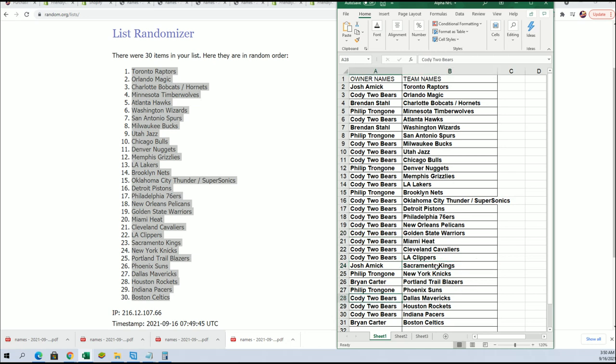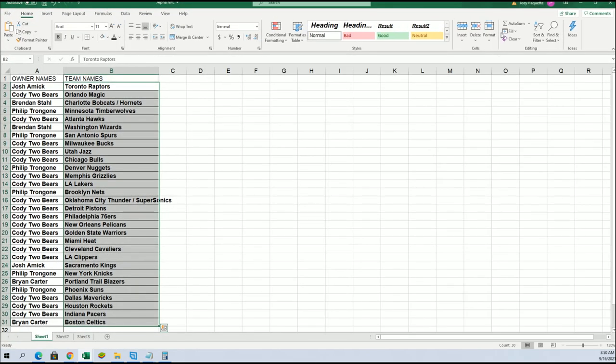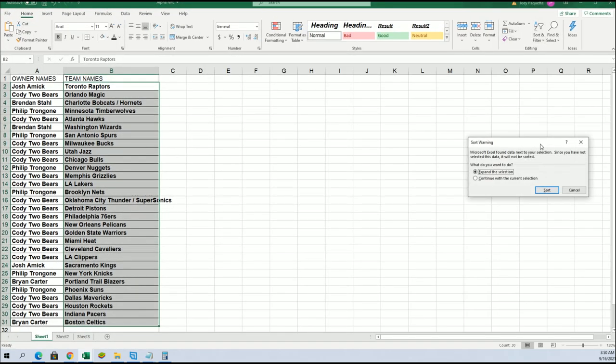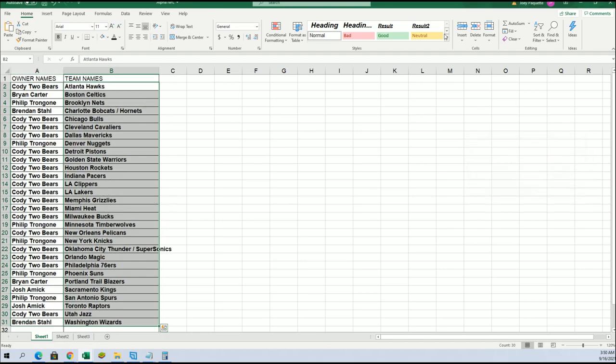Dallas Mavericks. There's so many good teams to own in this. Let's get to putting things in alphabetical order here so it's easier to find these teams.